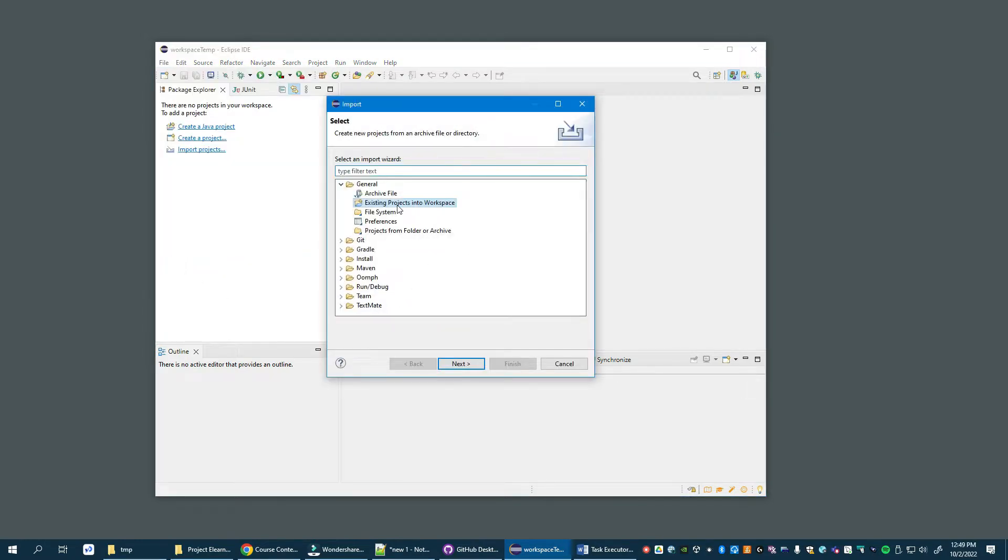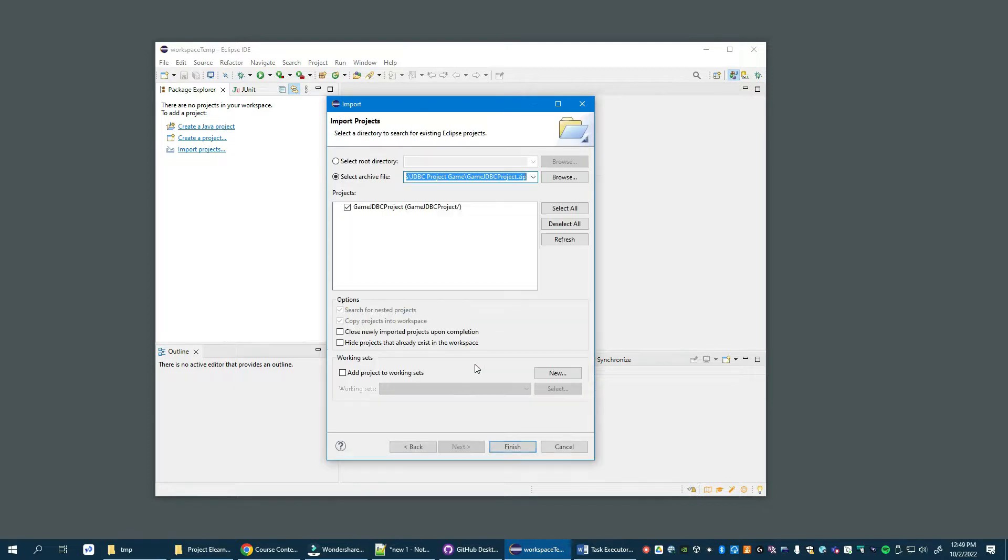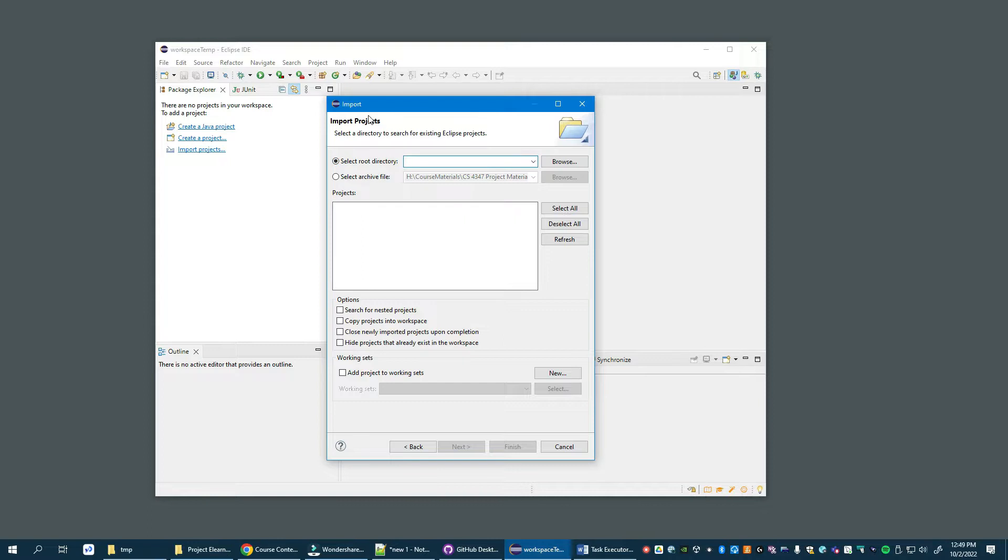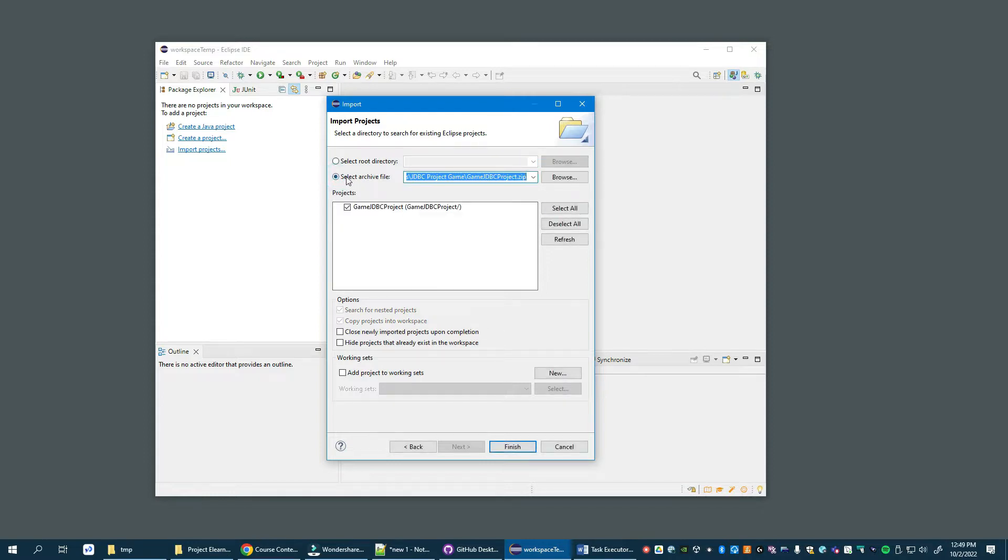Then existing projects into workspace. One thing is important: by default, this import projects dialog starts out with 'select root directory' and this is incorrect. If you browse to the zip file that I provided and import it, the project will not be correctly installed. What we need to do is select this option for archive file.